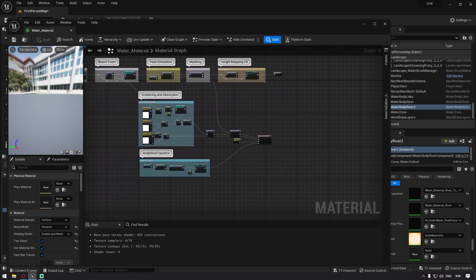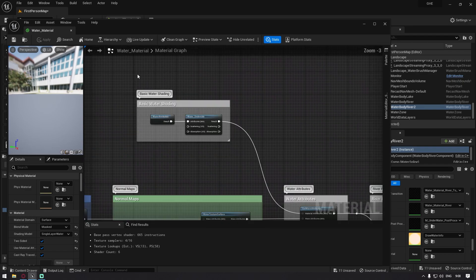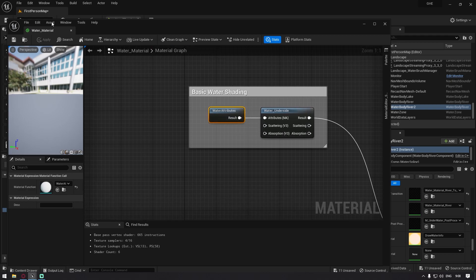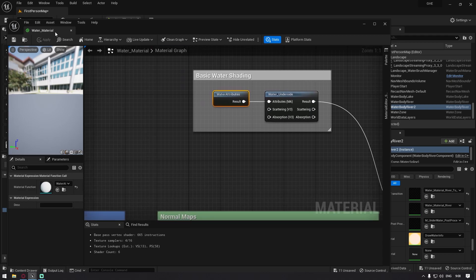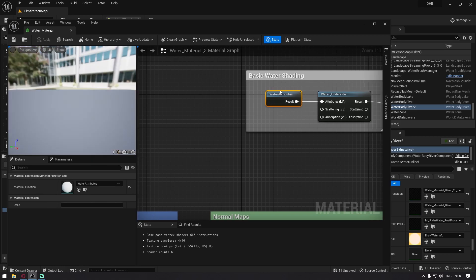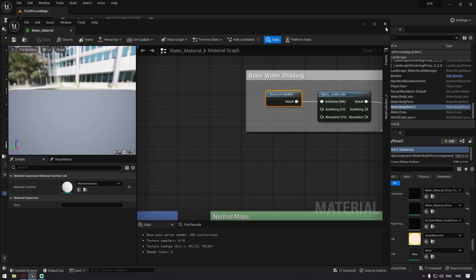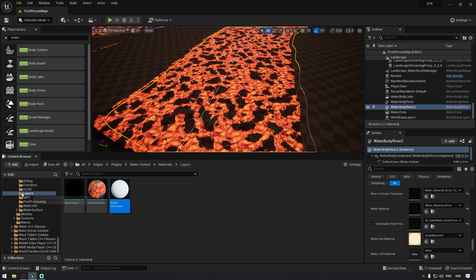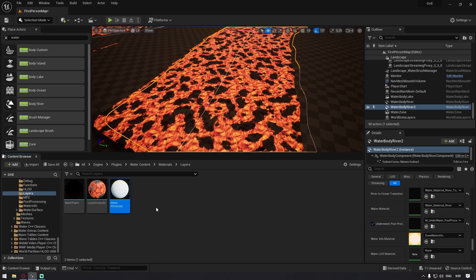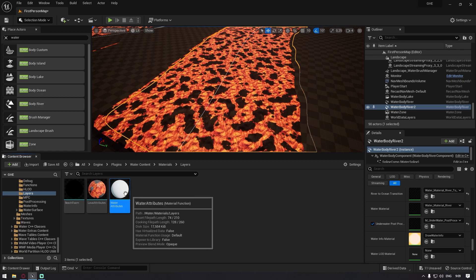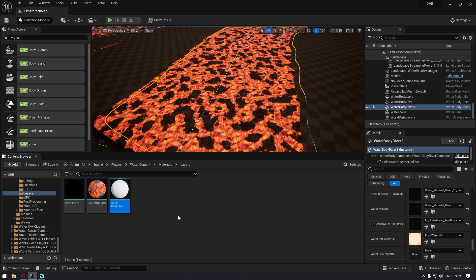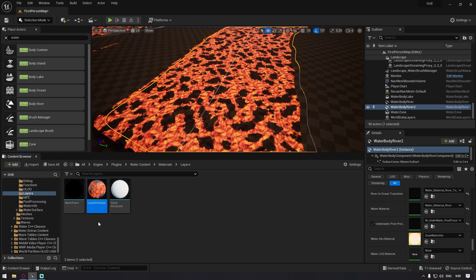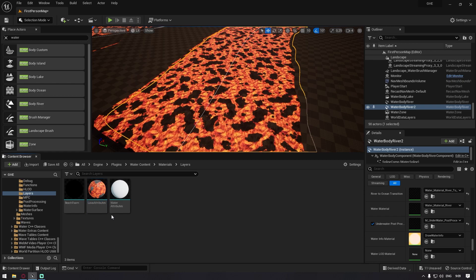We generally want to find this material, which is the water material that you duplicate and you name it lava material. Then we want to duplicate this attribute as well. So we just click it, we select it, and then we click browse. It drops us into the layers folder and here it is, our water attributes that you again just duplicate and you just rename it to lava attributes.